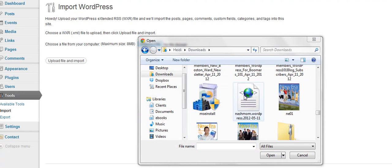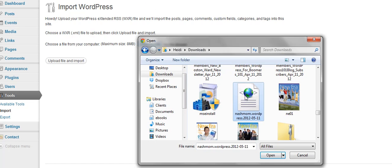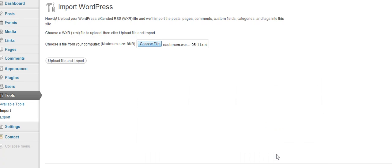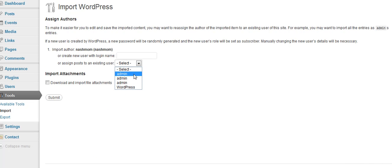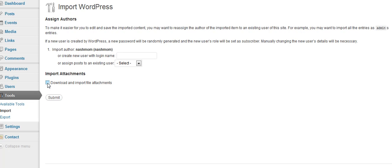Okay, go ahead and click on the file that you've just downloaded. Upload file and import. And you can choose to have these things go to someone who is already on there if you want or give them a new name. I think Nash Mom is okay. And go ahead and just download and import the file attachment.